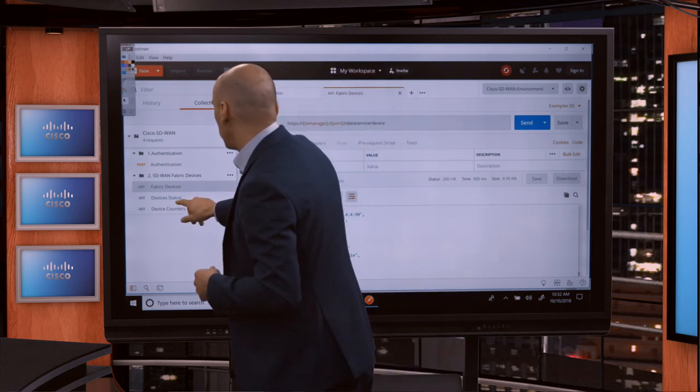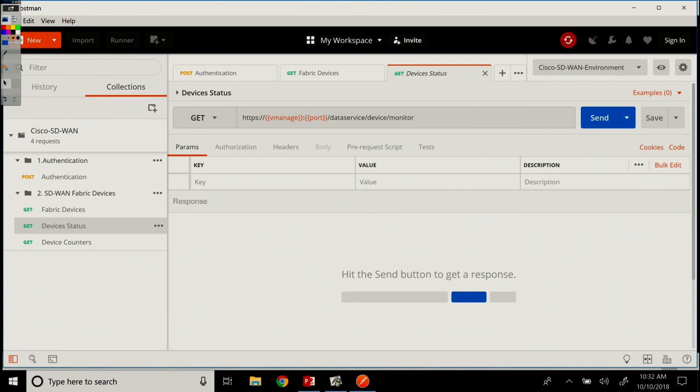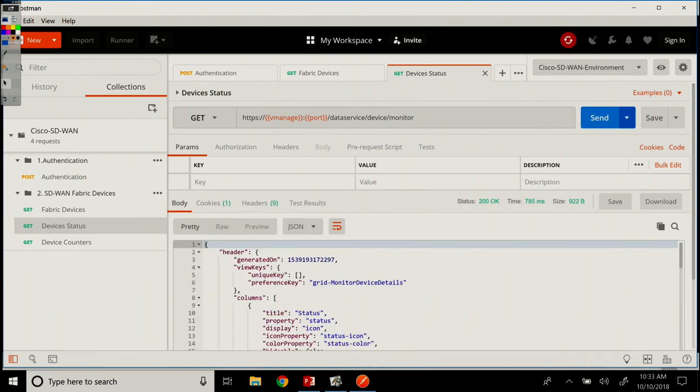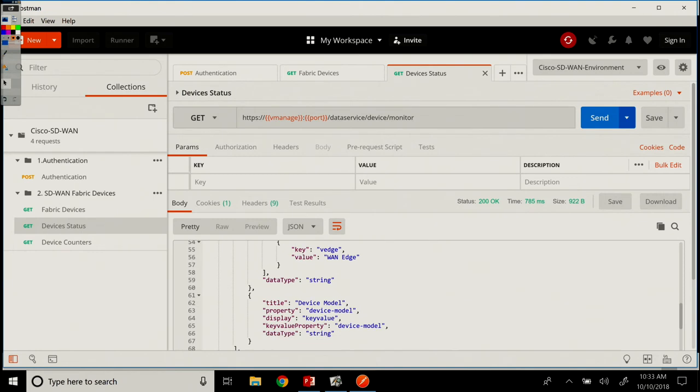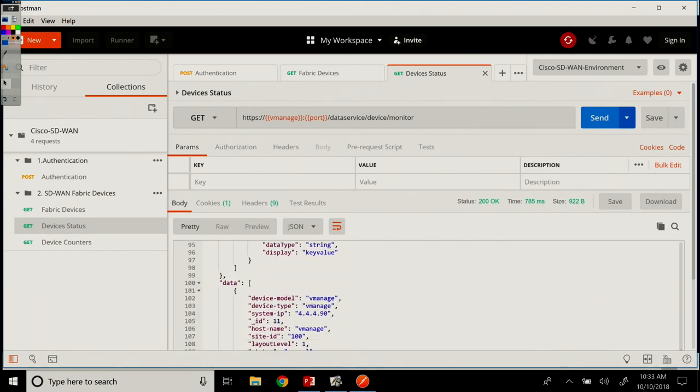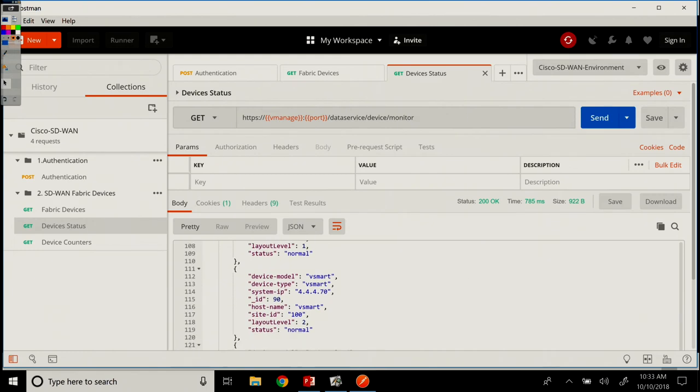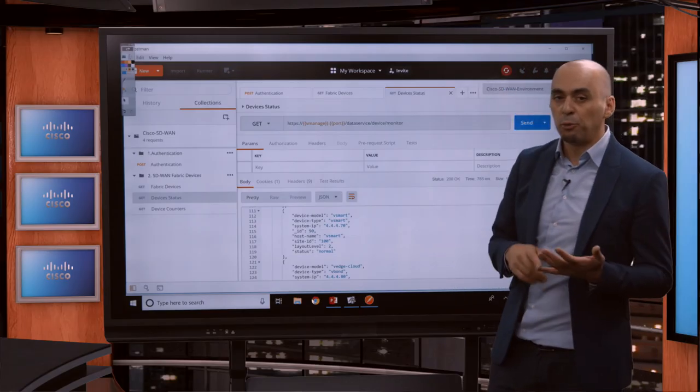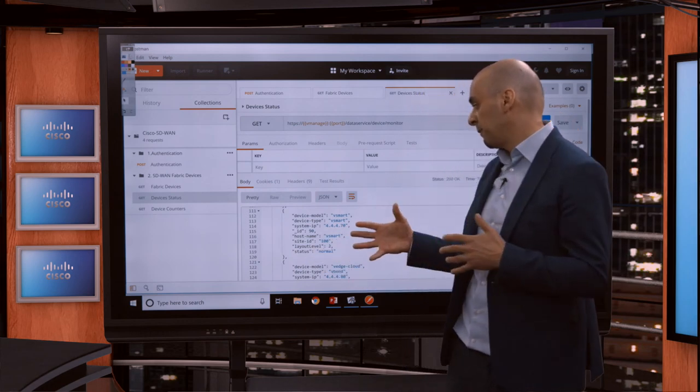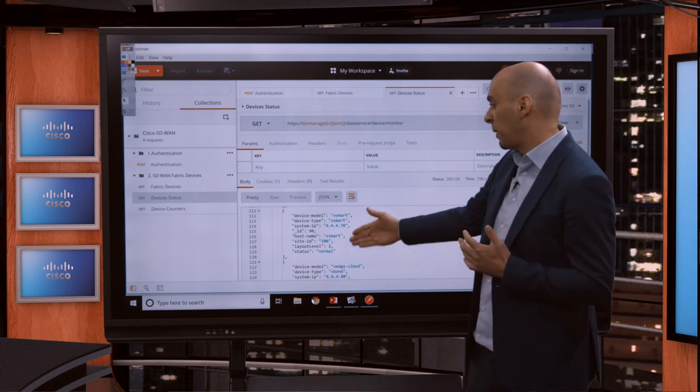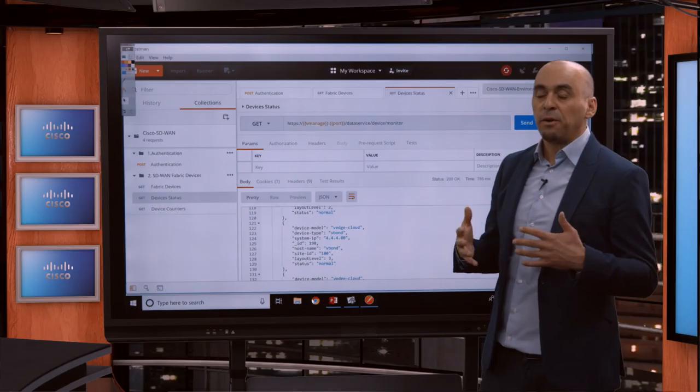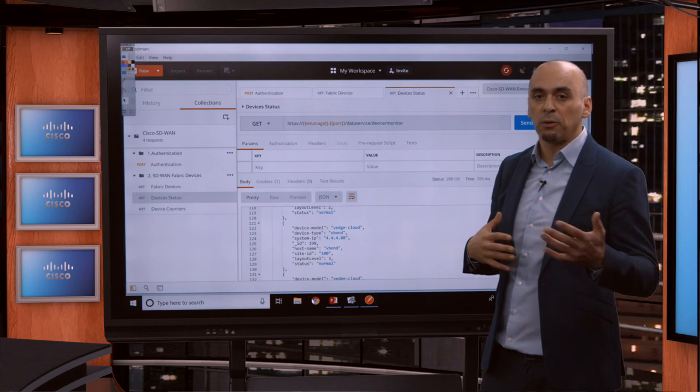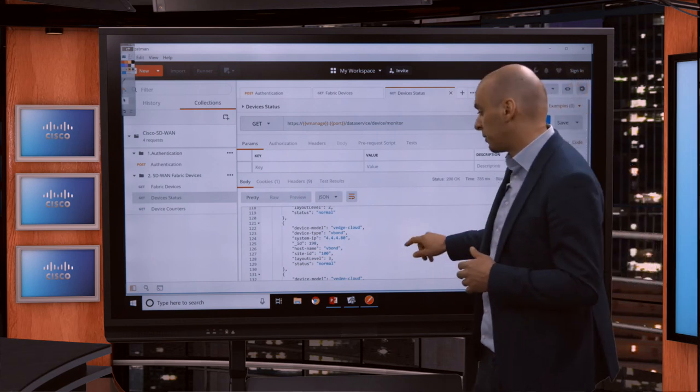So if we go now to our next call, device status, we see here the endpoint is dataService slash device slash monitor. It's a GET call, and if we do a Send, we get the JSON file output. If we scroll through it and look at the data part, we see the VManage status is normal. The host name, the site IDs for VManage, for vSmart, you can get the status. It's very useful with one call. I'm able to get this JSON output, and if I parse it and extract data, I know the status of all my devices within less than a second. Very useful in cases where you want to start integrating with third-party tools or automating your configuration or monitoring solutions.